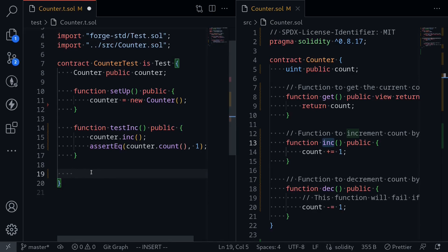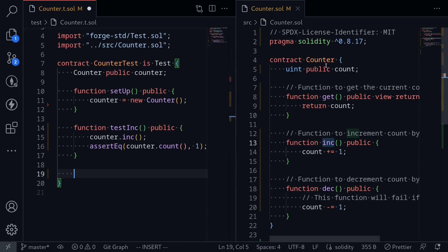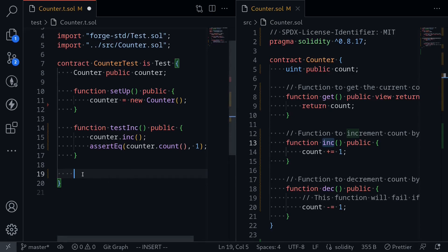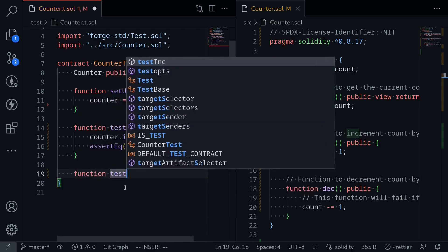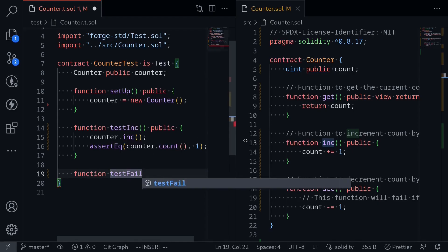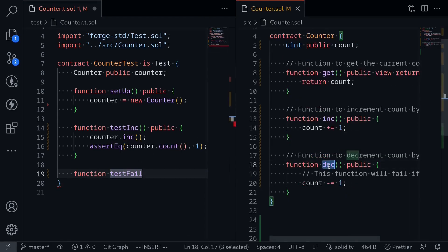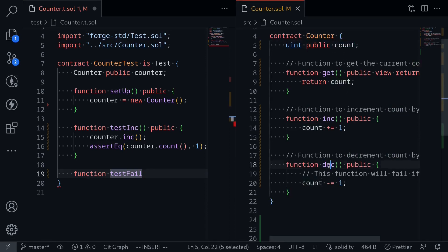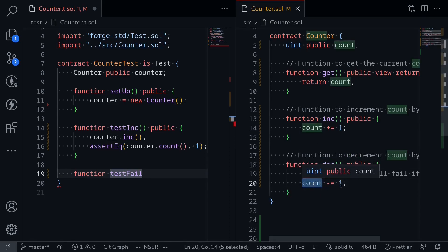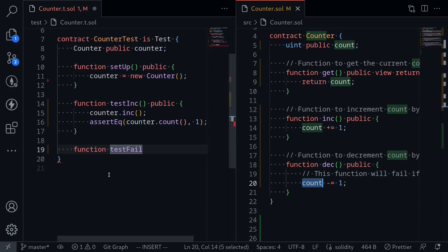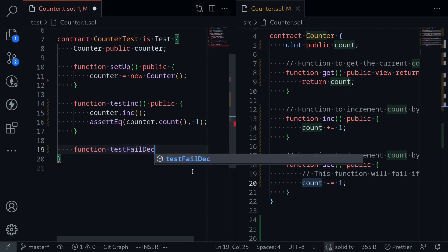What I mean by a failing test is that we want to test for errors. If we call some function inside the counter contract and it throws an error, it should be captured inside this test. To test for failures, the function name must be prefixed with testFail. We'll test the dec function. The state variable count is initialized to zero, so if we call dec before calling any other function, zero minus one will cause an underflow. So calling dec will throw an error. We name this testFailDec public, and inside we call counter.dec().